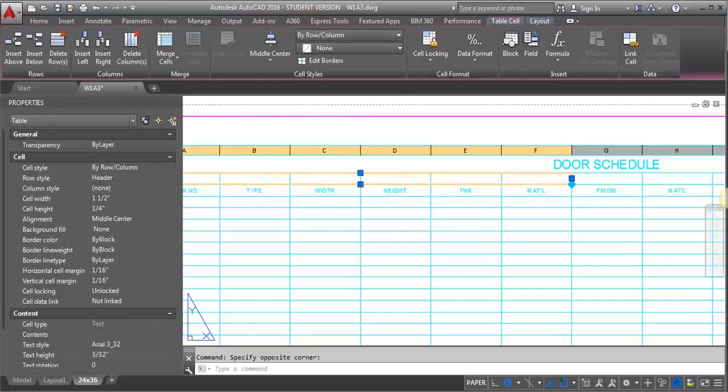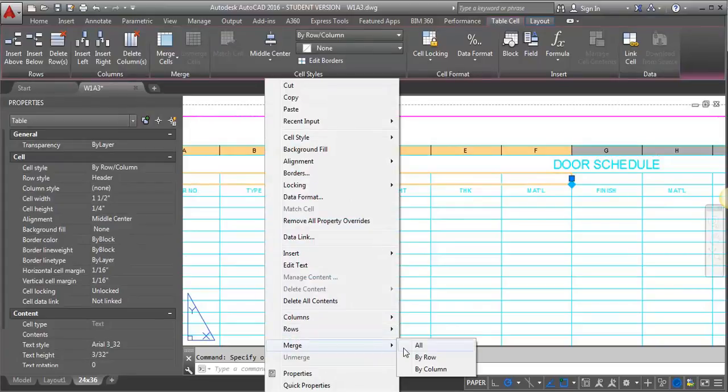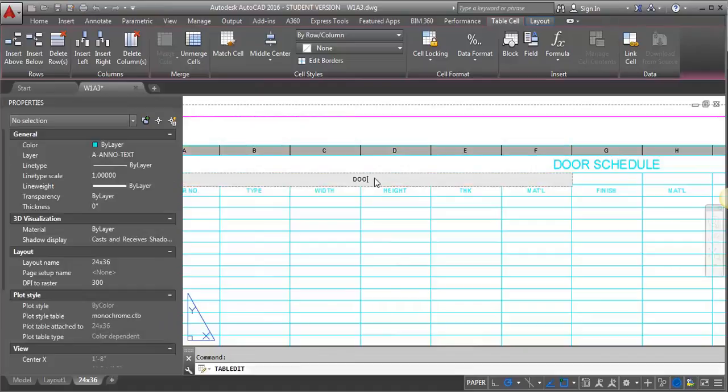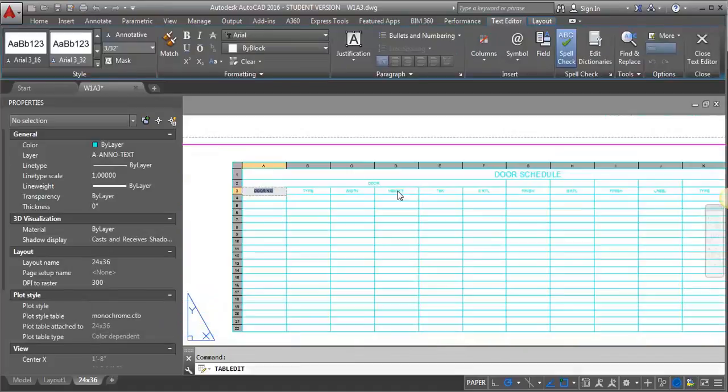And I'm going to right click and I'm going to merge these. I'm going to select all. And then I can come in here and type in my door. There we go.